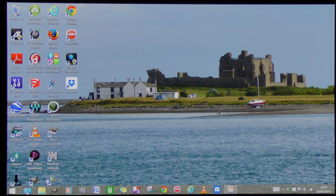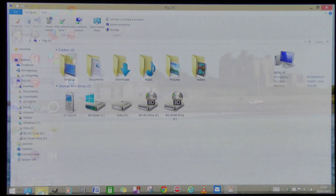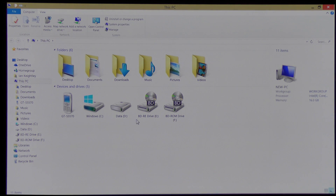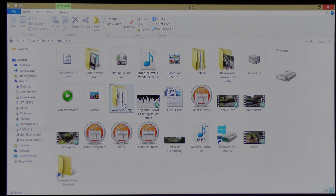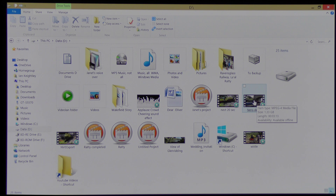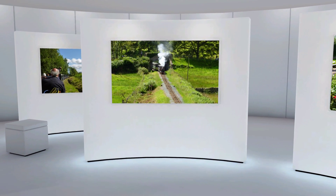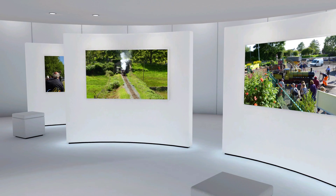I'm going to come across to my File Explorer and click. I'm going to go to Data D where the file is stored and look for Nero Demo, which is here — this thumbnail. I'm going to click and it will then play the video. Check it out.